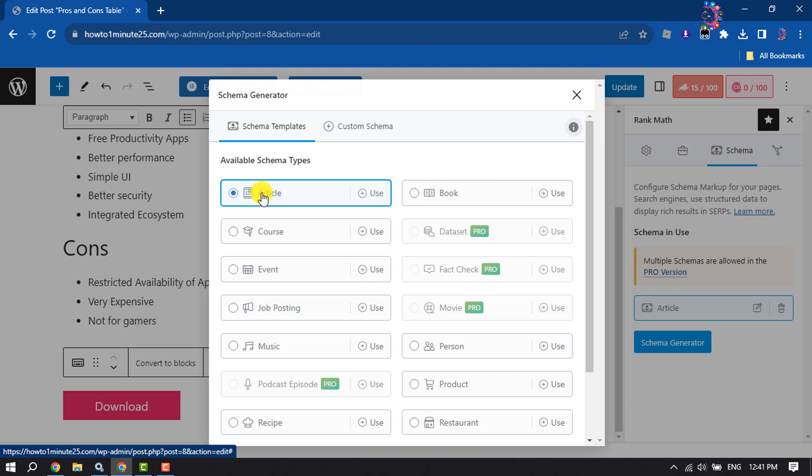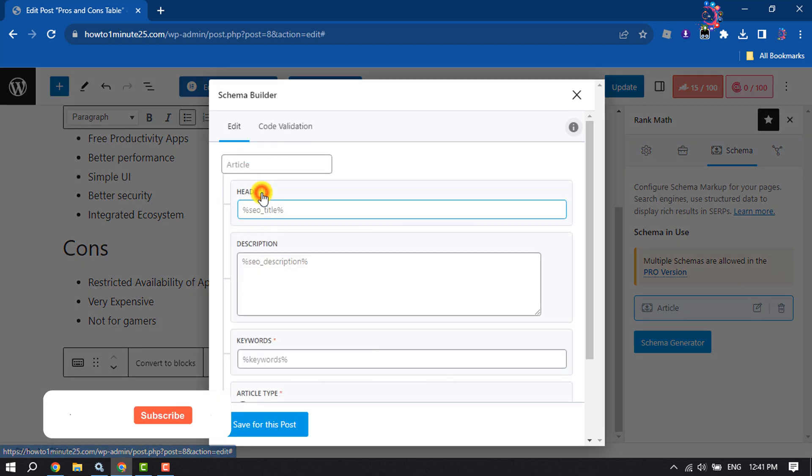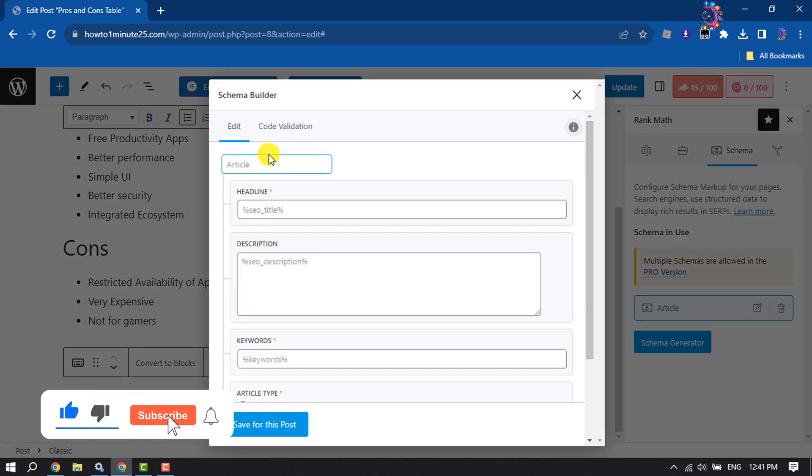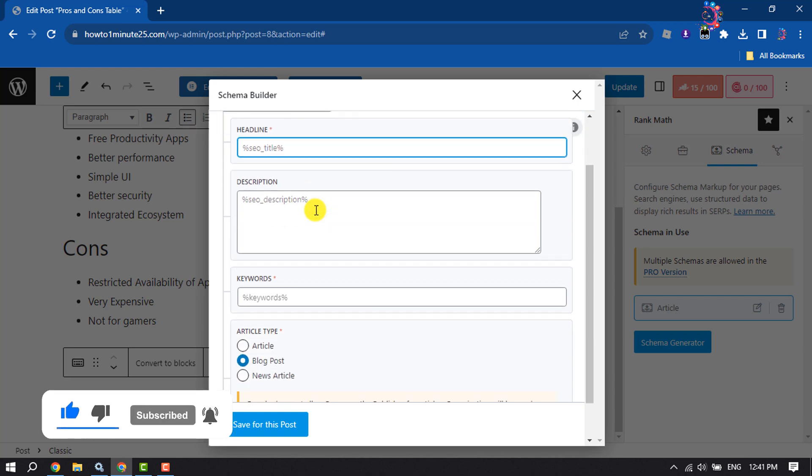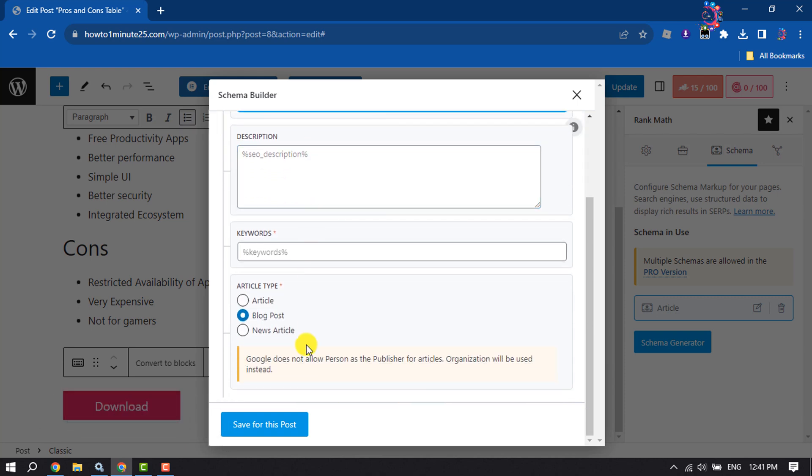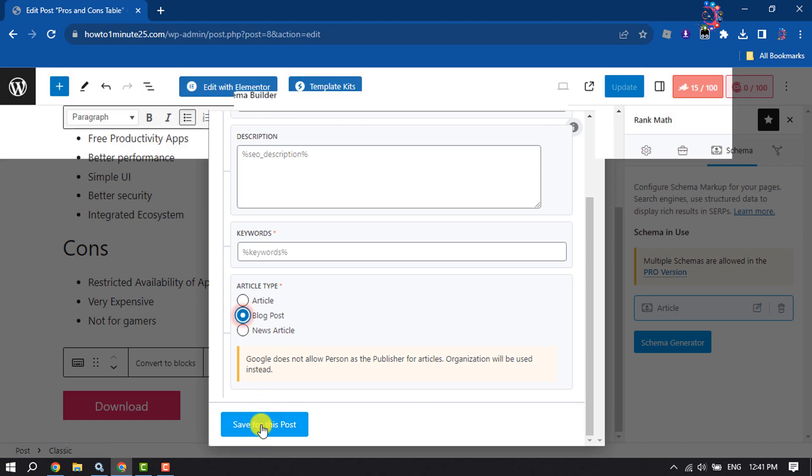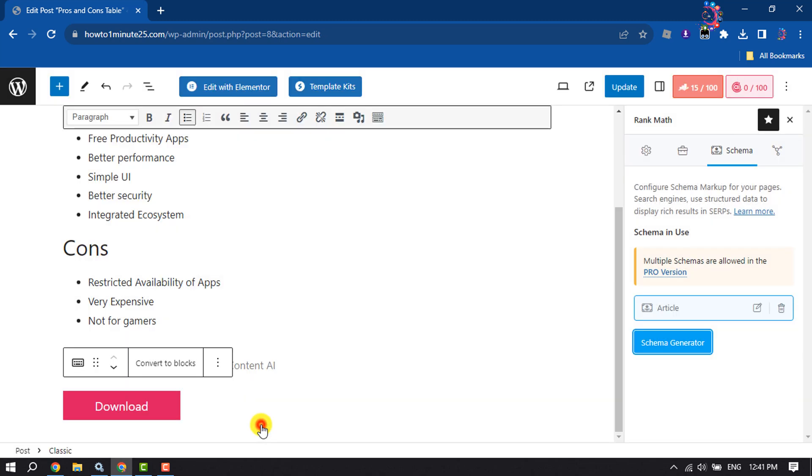Click on it. Now you can edit your schema from here. You can change the headline, description, and article type. You can select Article, Blog Post, or News Article. Since this is a blog post, I'm selecting Blog Post and saving it.